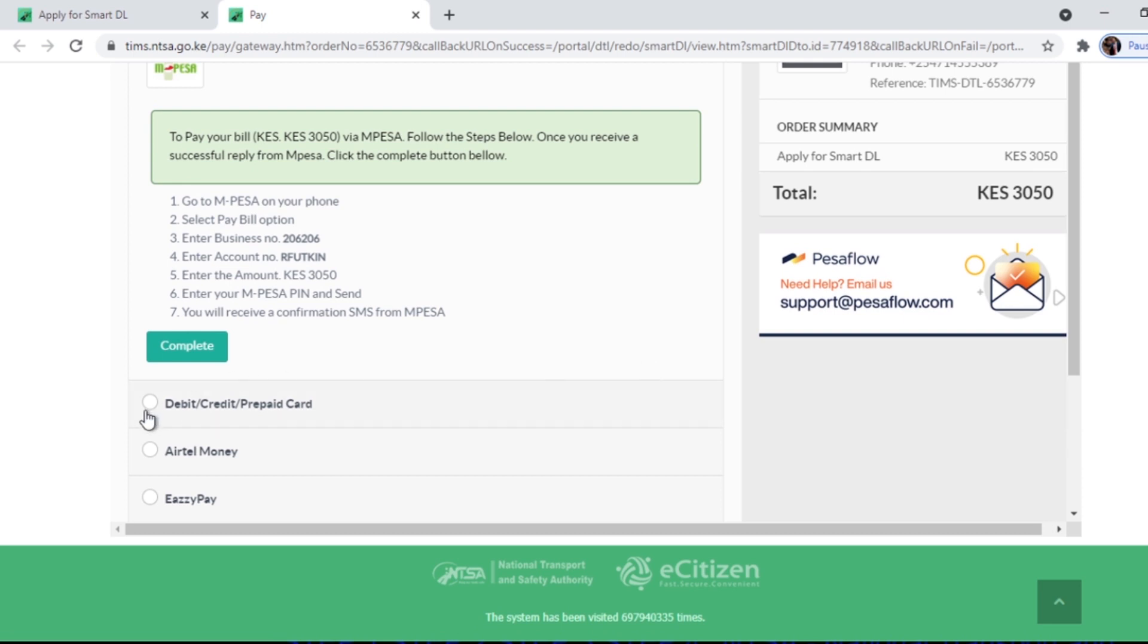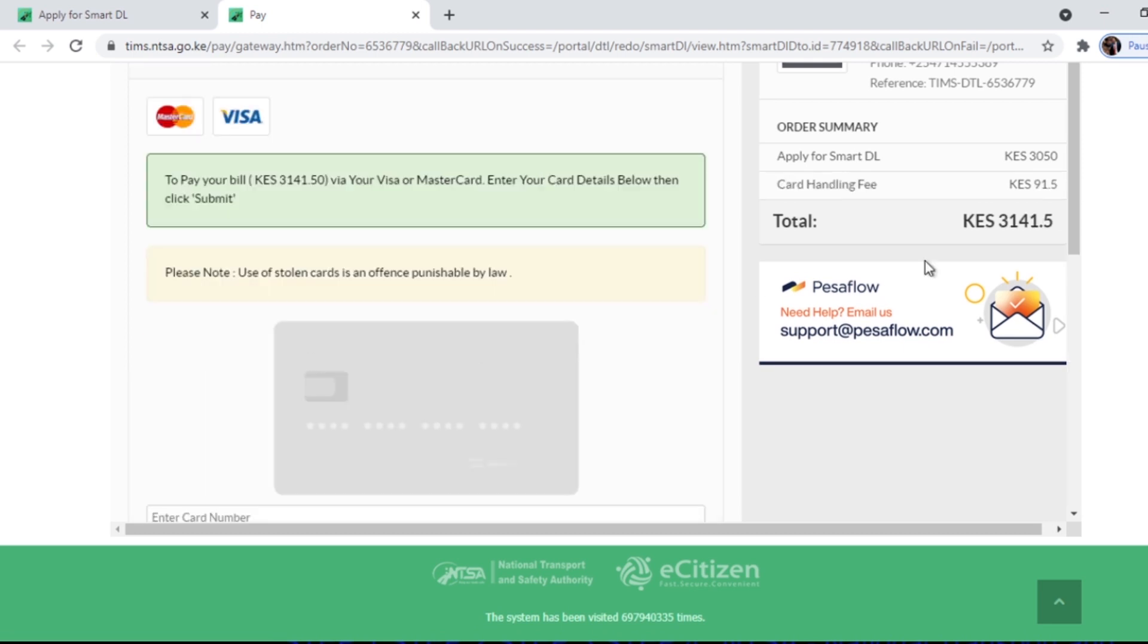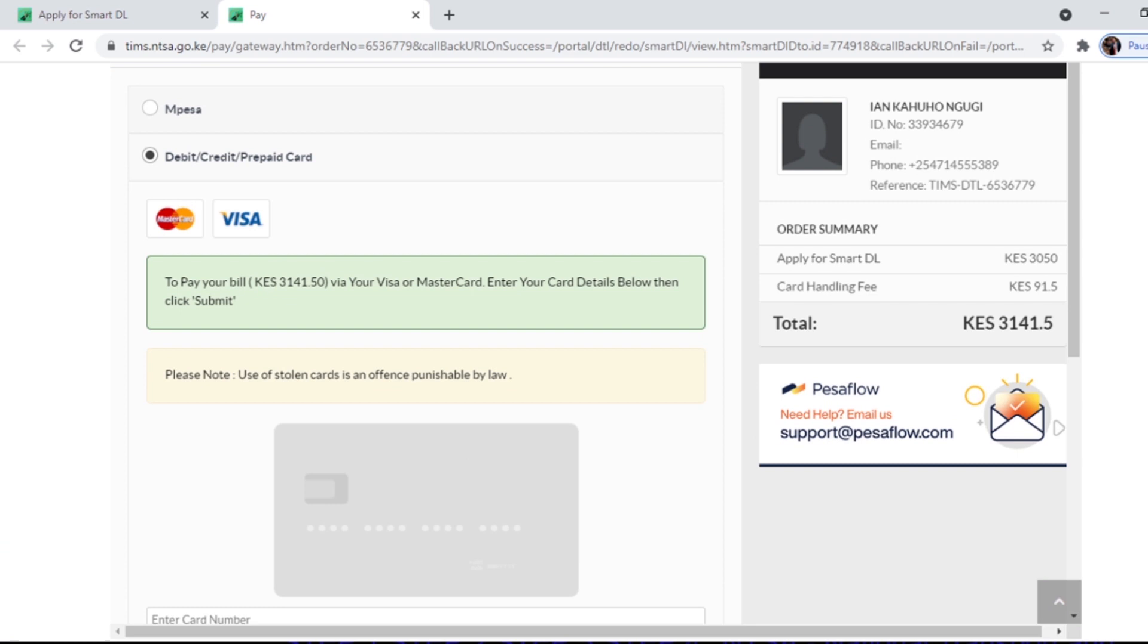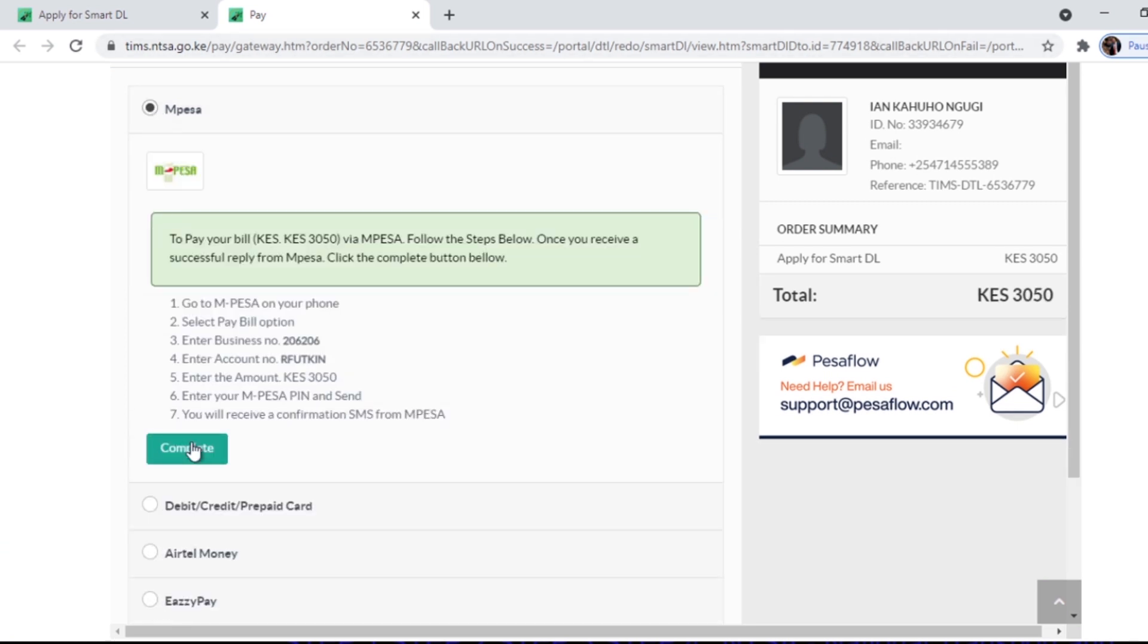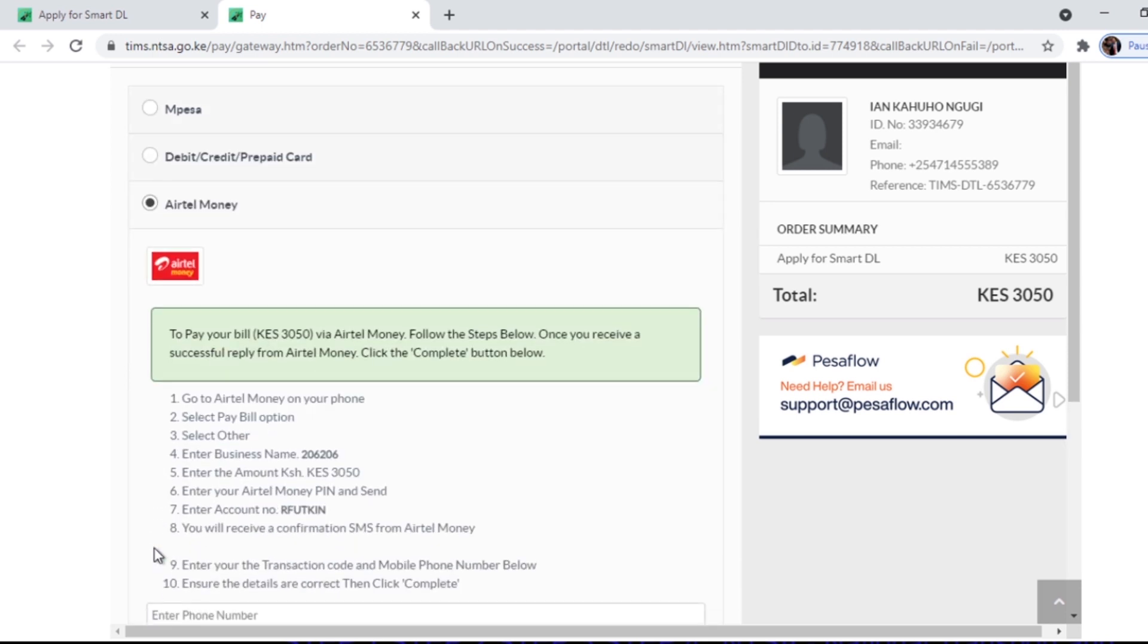So it is quite easy, unlike going to the cyber cafes and everything, or paying someone to do all this. You can do this at home using your phone or computer. You can also use your credit card. Those with Airtel money can also use the same process.